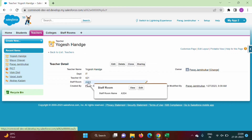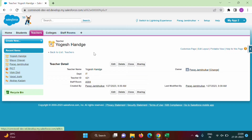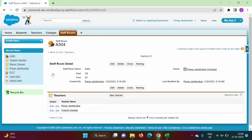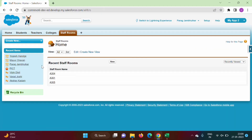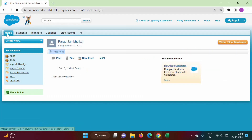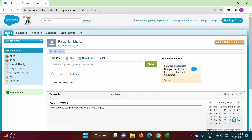For Yogesh Hange we entered StaffRoom A304, which is data from the StaffRoom object. Clicking on StaffRoom A304 shows two teachers associated with it: Parag Jambulkar and Yogesh Hange. For A301 there is one record. This is how we create a lookup relationship.